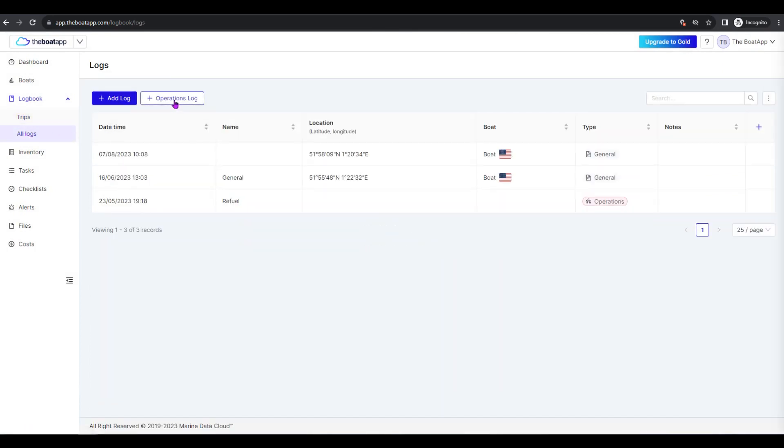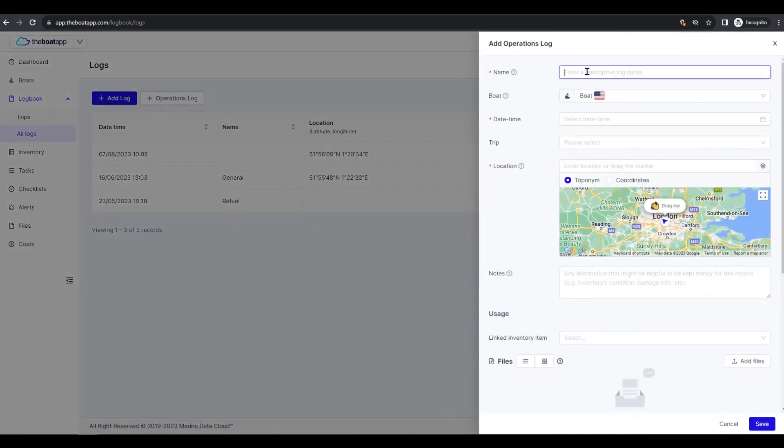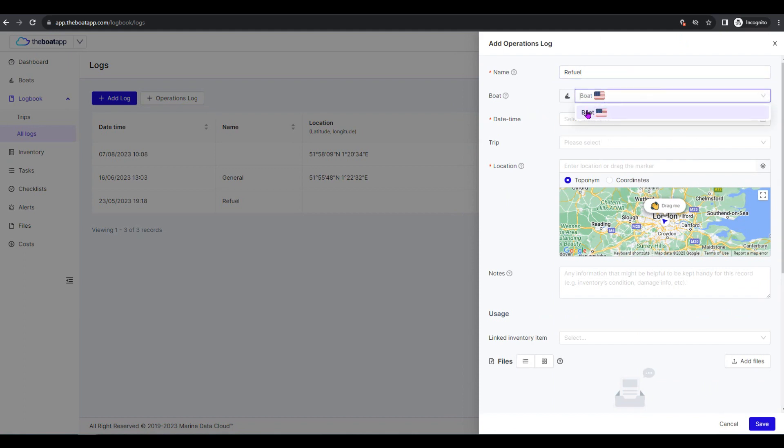Name: How you wish to identify this operations log record. Better use something descriptive since this name will appear on various lists and reports later on. Boat: The boat which the respective operations log concerns.